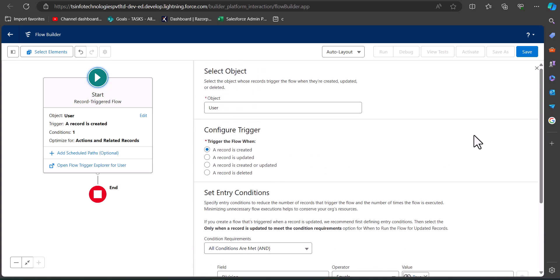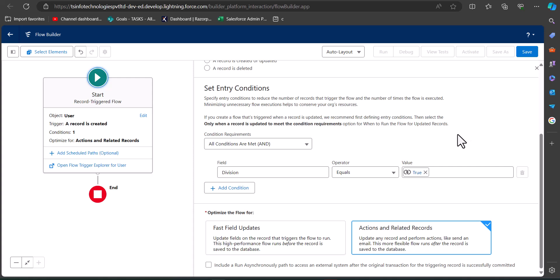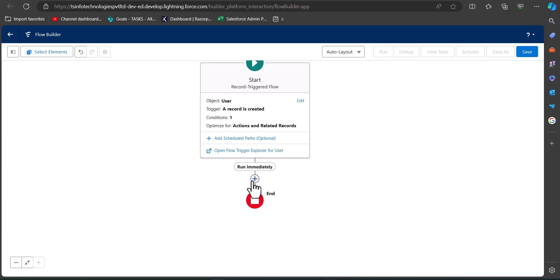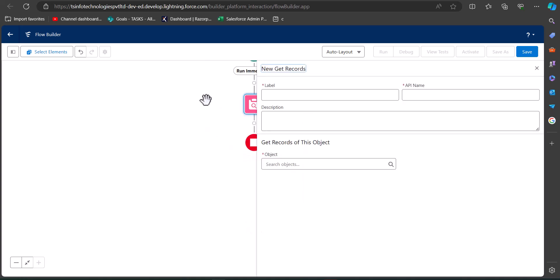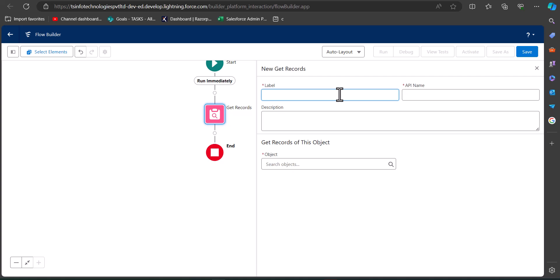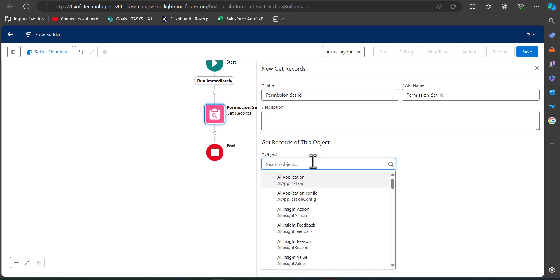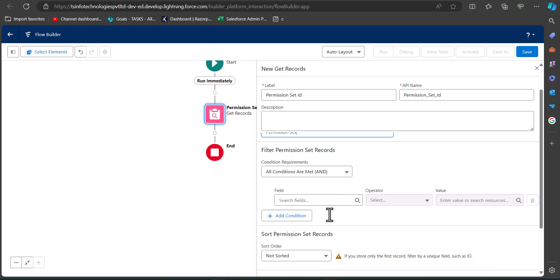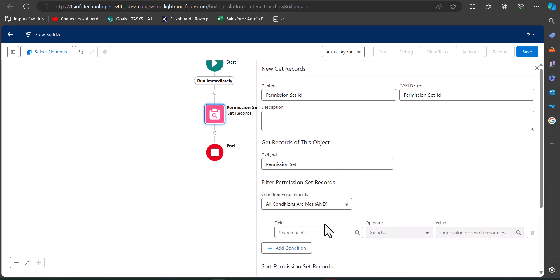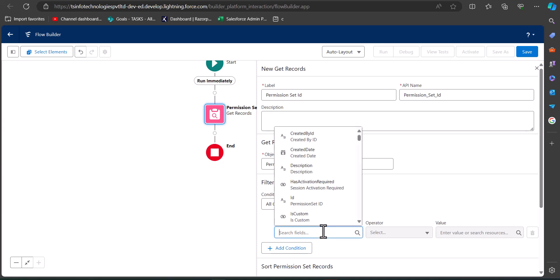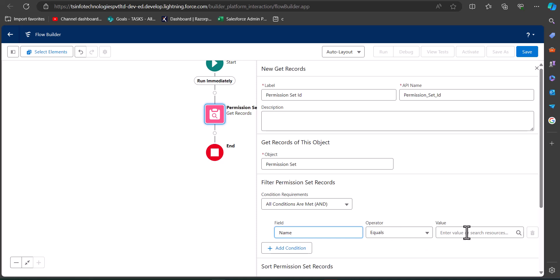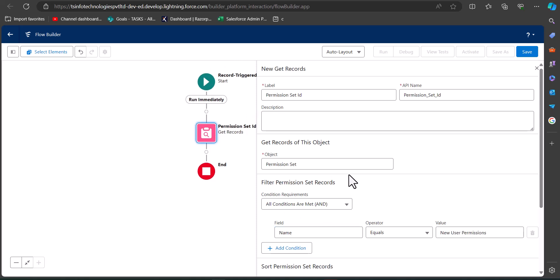After defining the entry conditions, we will add a Get Records element to the flow. Enter the label and API name for this element. The Get Records object is going to be Permission Set. We also need to define a condition: in the field select Name, operator equals, and in the value enter the name of the permission set we want to assign to the user.